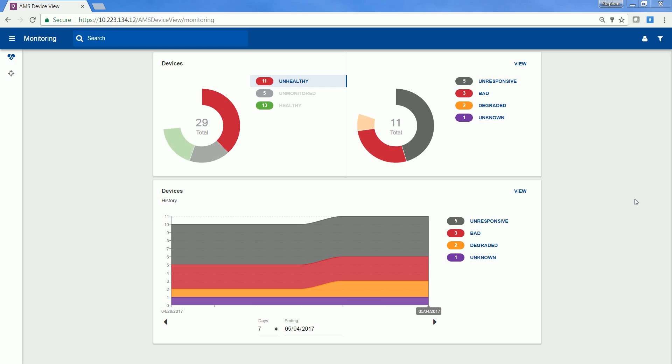First, notice that you can access AMS Device View through an internet browser. This allows you to have access to AMS Device View on computers, tablets, or phones. AMS Device View can be viewed on different internet browsers such as Google Chrome, Internet Explorer, and Microsoft Edge.